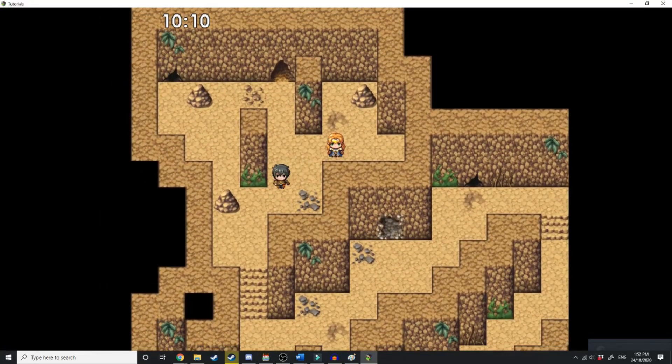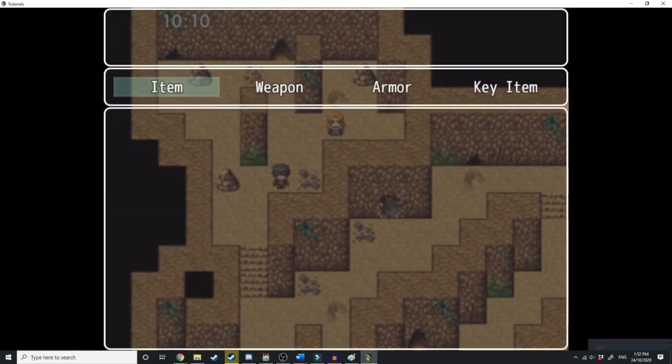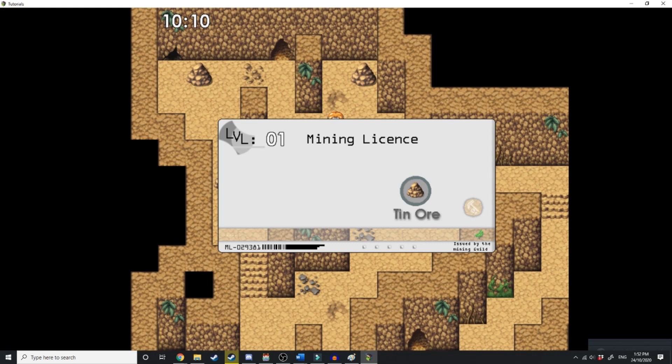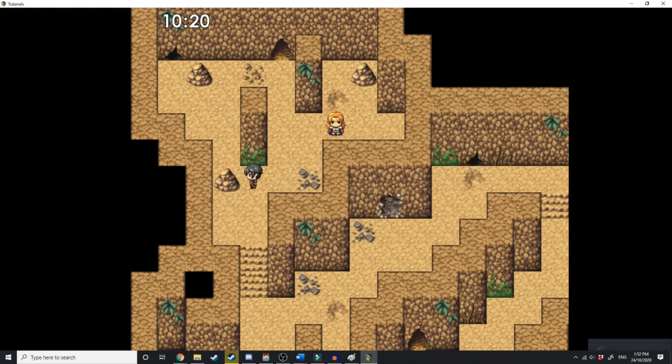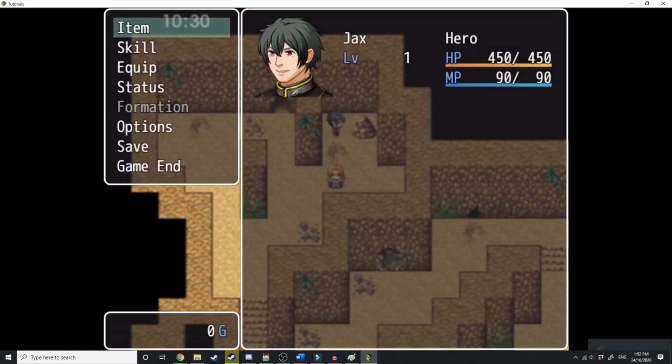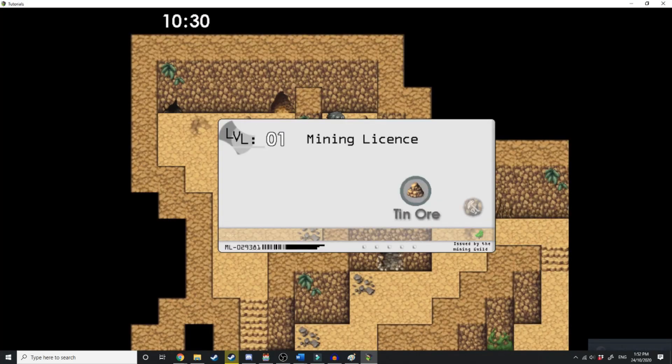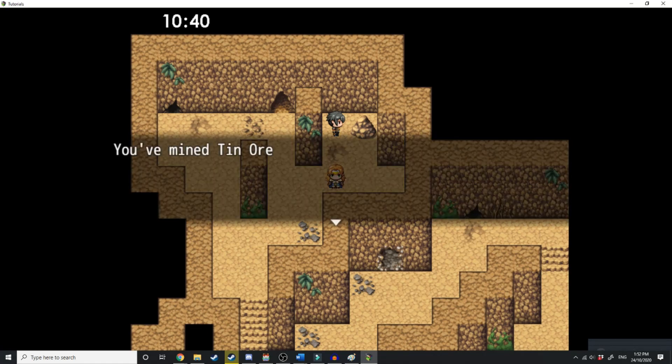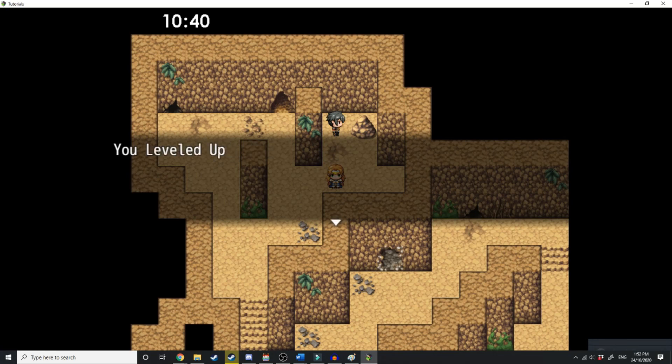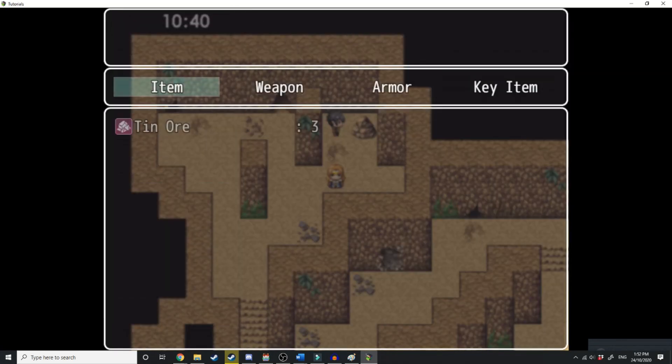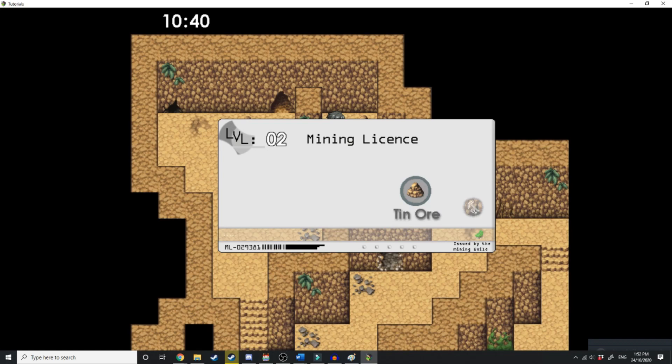Okay, we're back in the mines, and I'm just going to check that our mining license is showing that we are currently mining license level one. Wait for a few seconds. All right, we're going to mine some ore. And then going over to this last one, we'll just double check our license. We are still mining license level one. After I mine this ore, it should run the event telling us that we've leveled up and our mining license should change. You've mined tin ore. You leveled up. Now if I load up our mining license, bam, mining license level two.